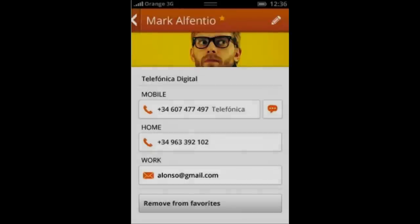If we take a look at the next picture, you'll see the contact editing menu — the person's picture across the top in a banner format, along with all their numbers and email. You can also add them to your favorite contacts list and remove them as well.